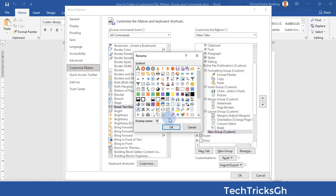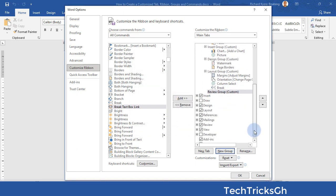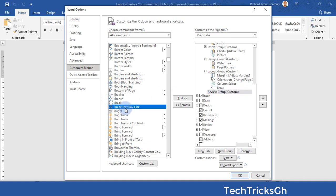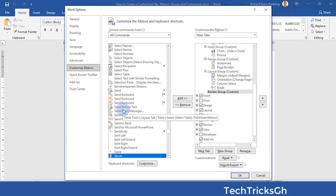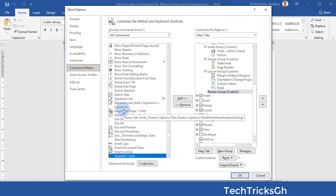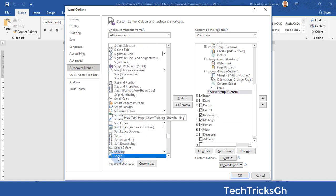Rename the group to Review Group and click OK to effect the change. Search for the command you want to add — for instance, Speak. Once you find it, click on the Add button to add it to the Review Group.